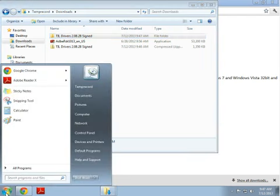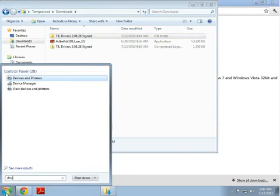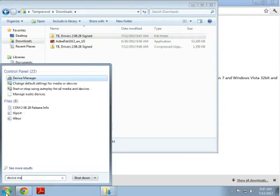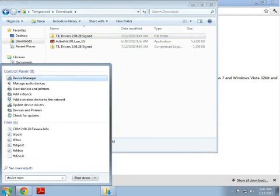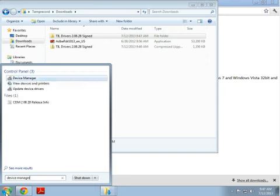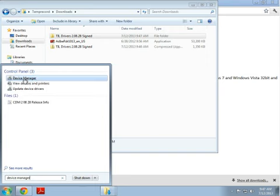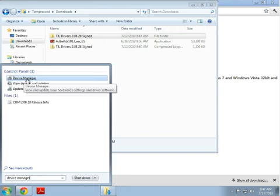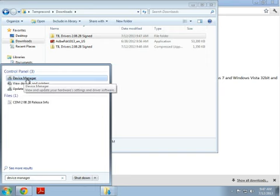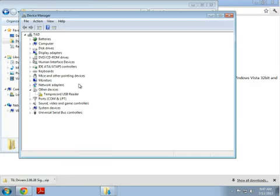Click Start and type in Device Manager. Simply click on Device Manager to open it up.